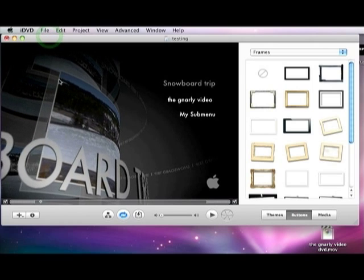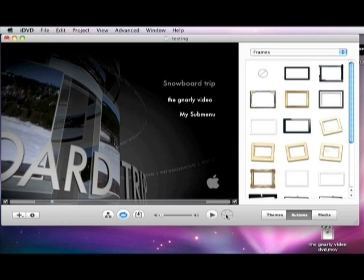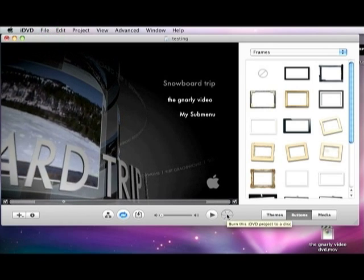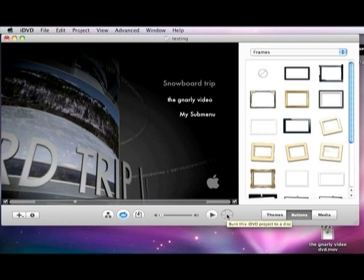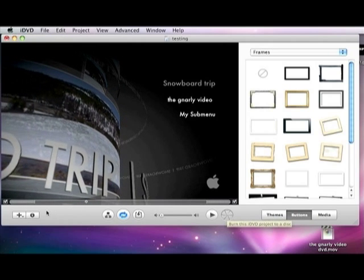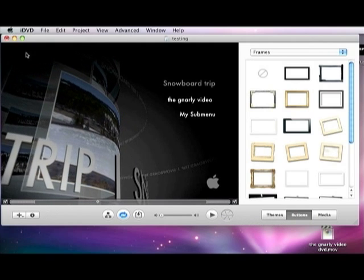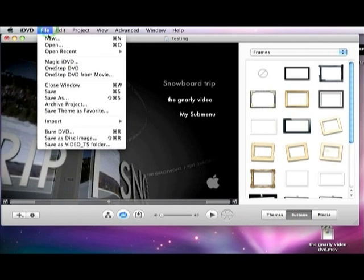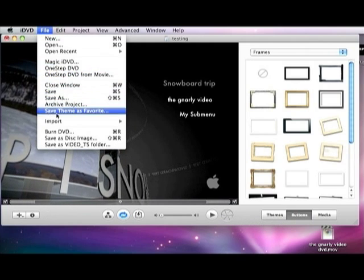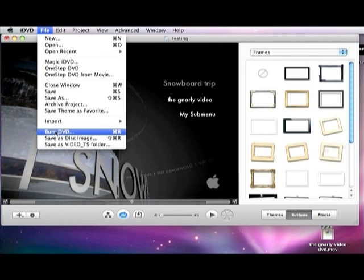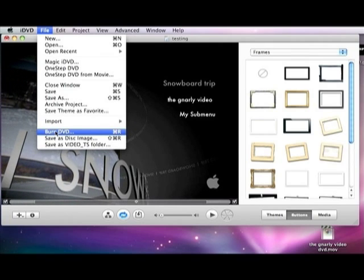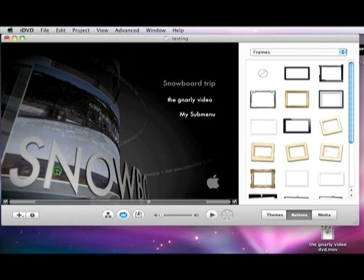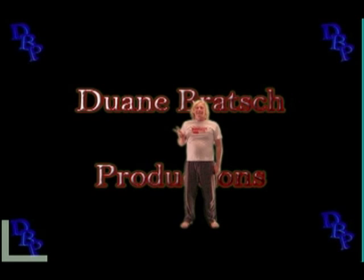And whenever you're ready to burn, you can either push this button right here. Burn this iDVD project to a disk. Or you can go over here and push Burn DVD. And you can see that you can't do any of this if you can do any of this, but that is a little bit easier.